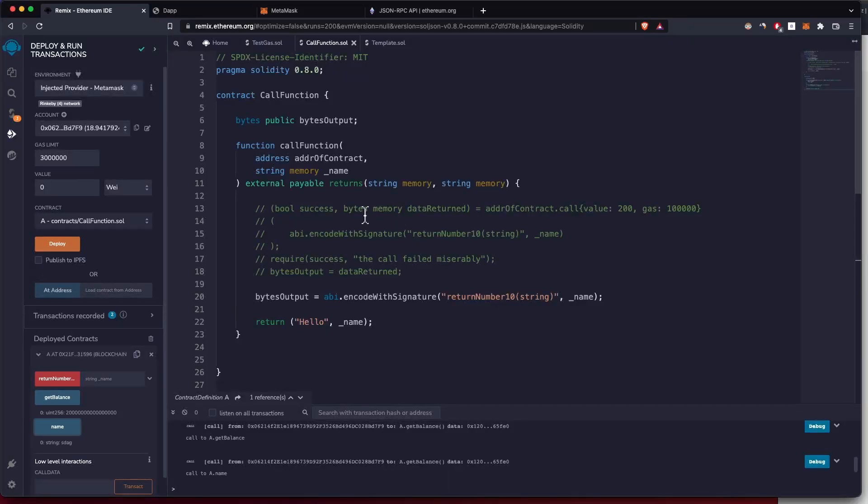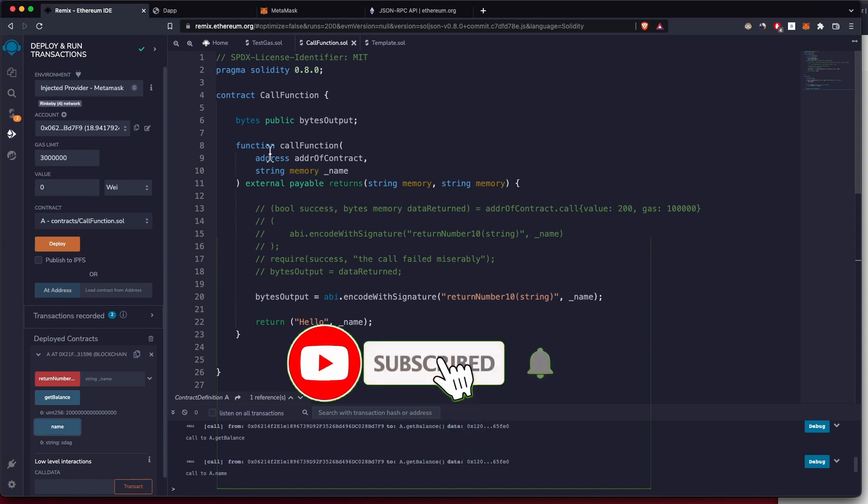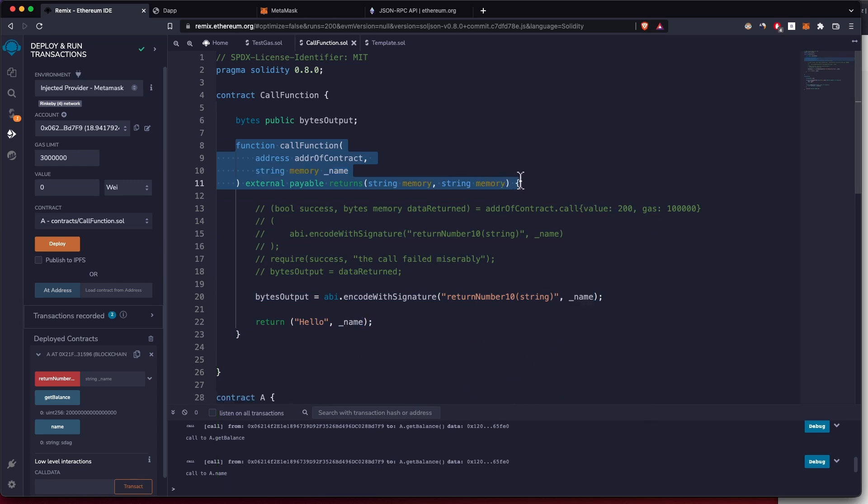In this video, I'm going to show you how you can call any function on a smart contract if you know the function signature. So if you know the name of the function and what arguments it takes,